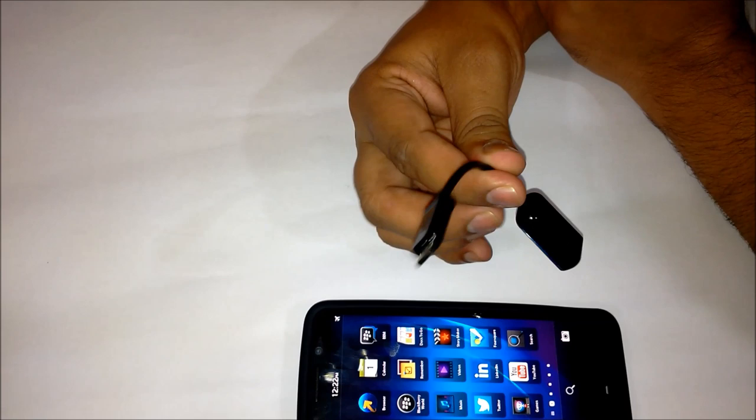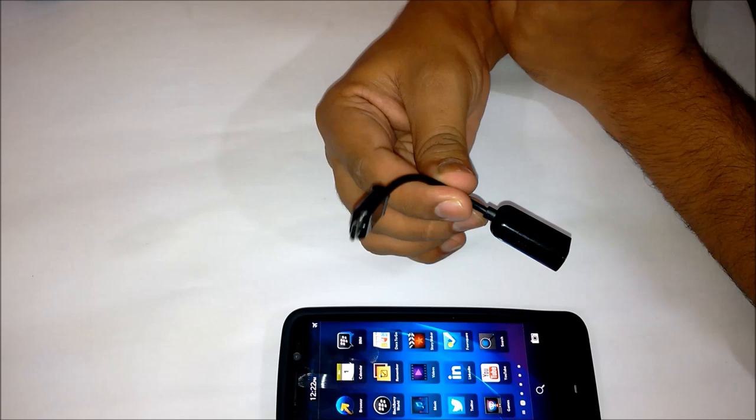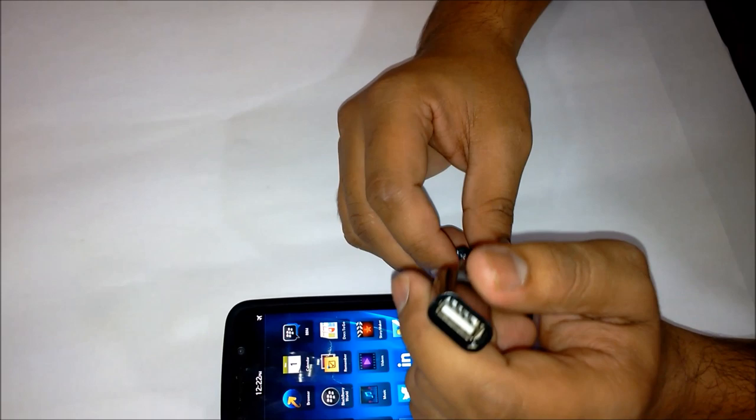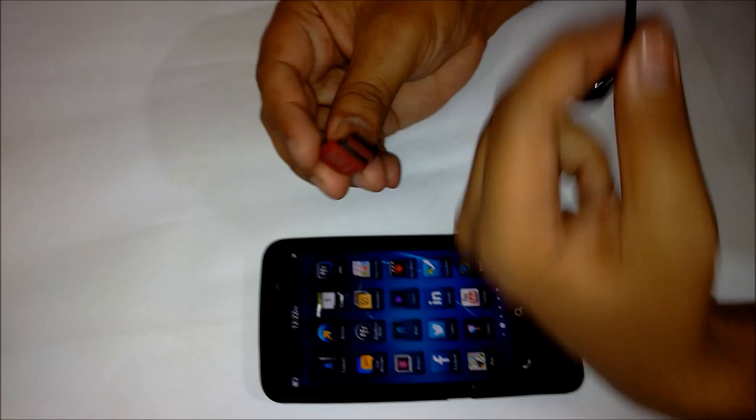I got this one for around two dollars and in India it's readily available. This is the port you should look for to use it on your Z30. It's similar to your charging port and the other end goes into your pen drive.